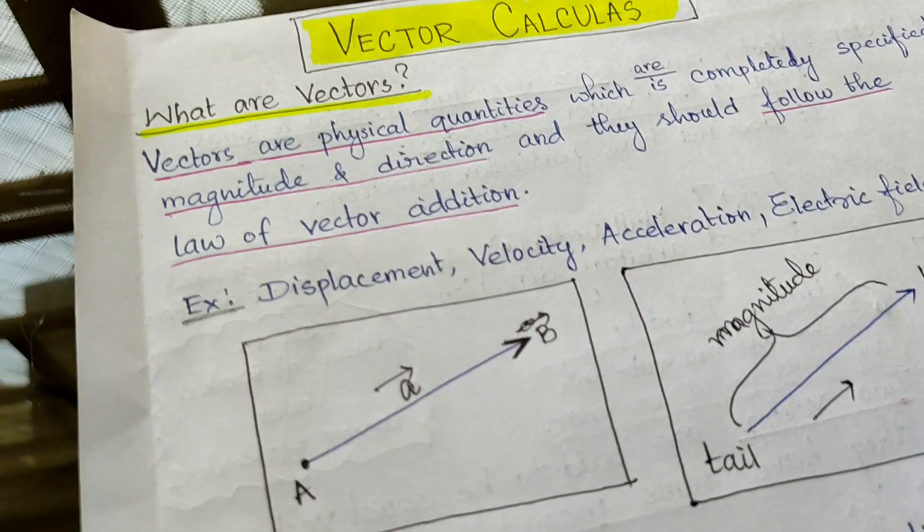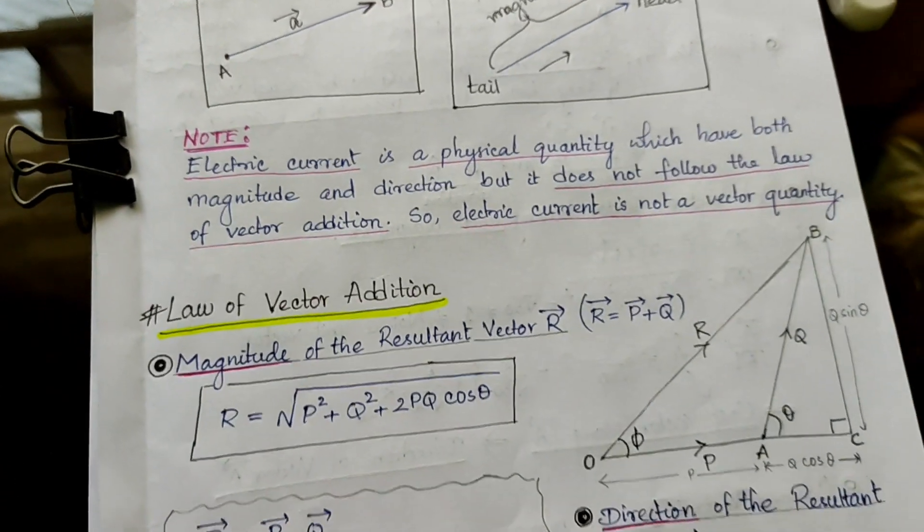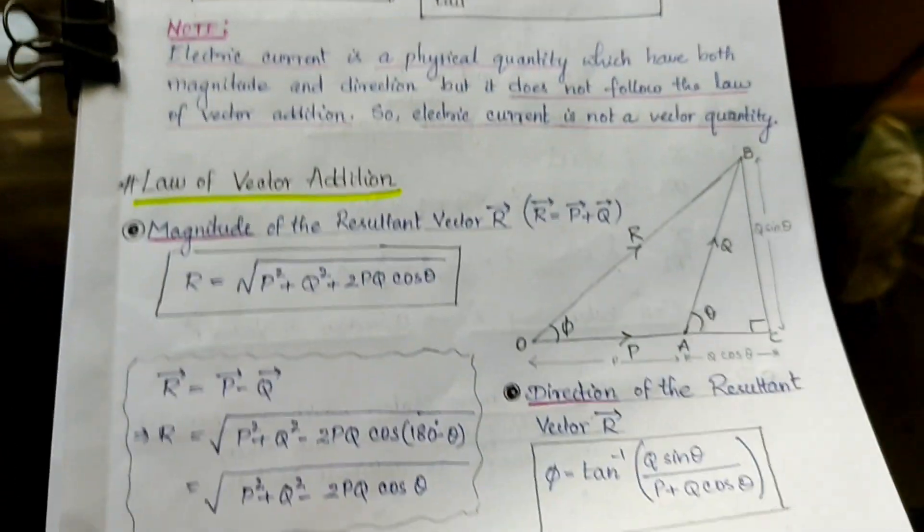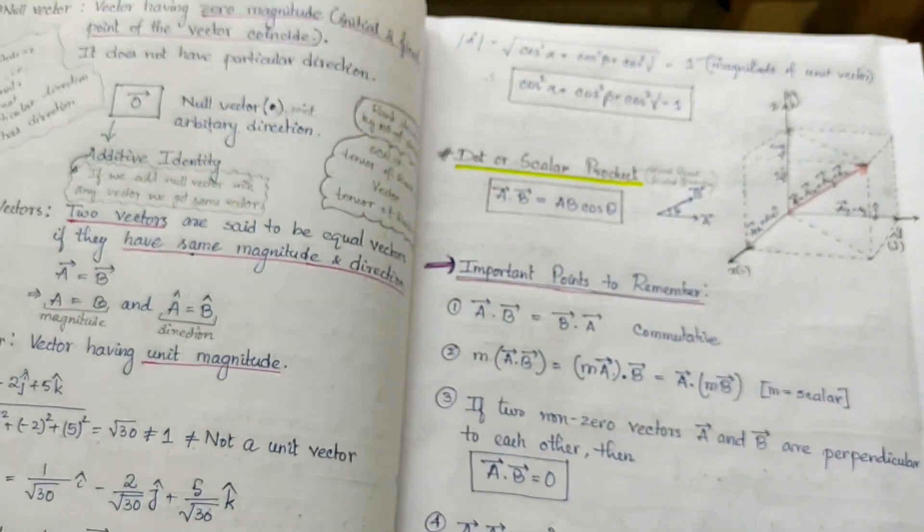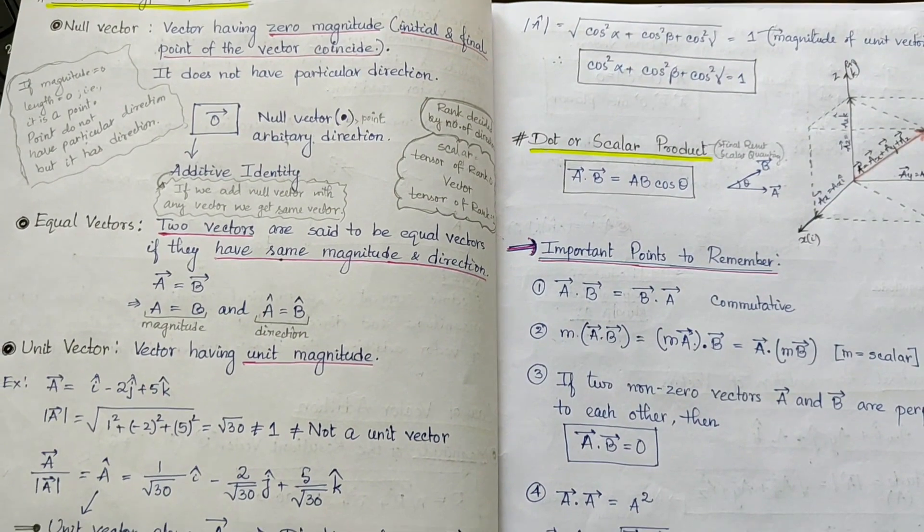Currently, the basics of 11th standard is going on. We have not yet started the main part of vector calculus. This is how I take notes.